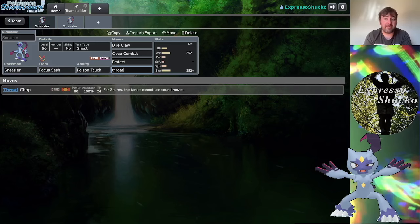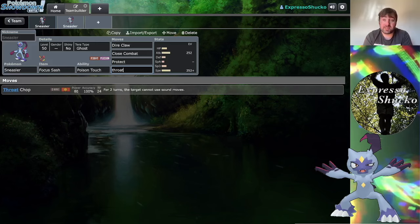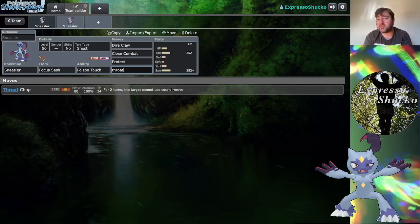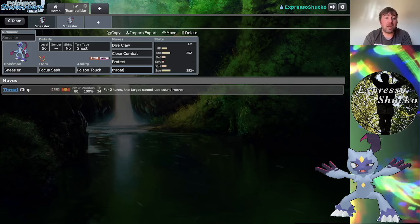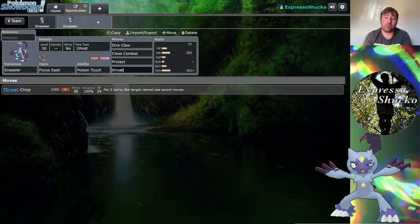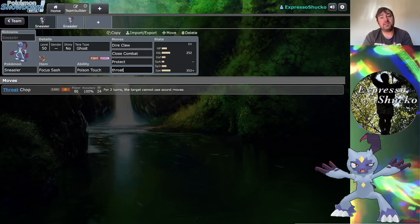Ghost types in particular do wall the strict combination of Direclaw and Close Combat, so you do have to be wary of only using those two moves as your damaging choices. Even if you had Fake Out, Ghost types would still wall you because they're naturally immune to Fake Out. If you get a Ghost type that terastallizes away, that's their mistake and you can punish them.